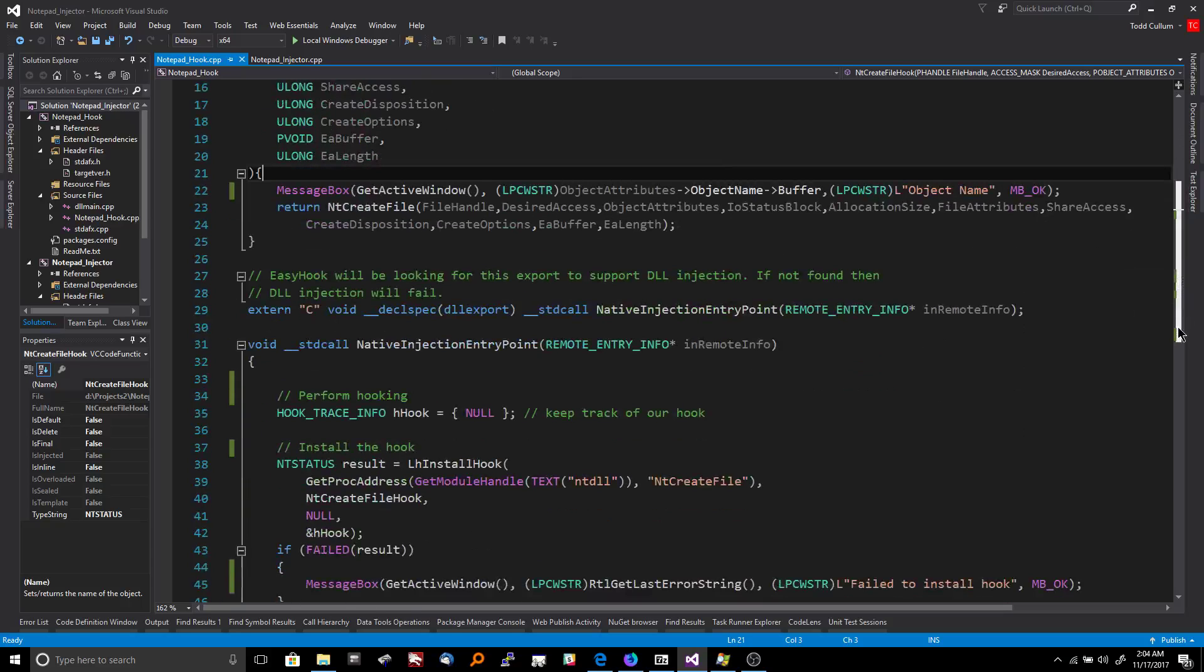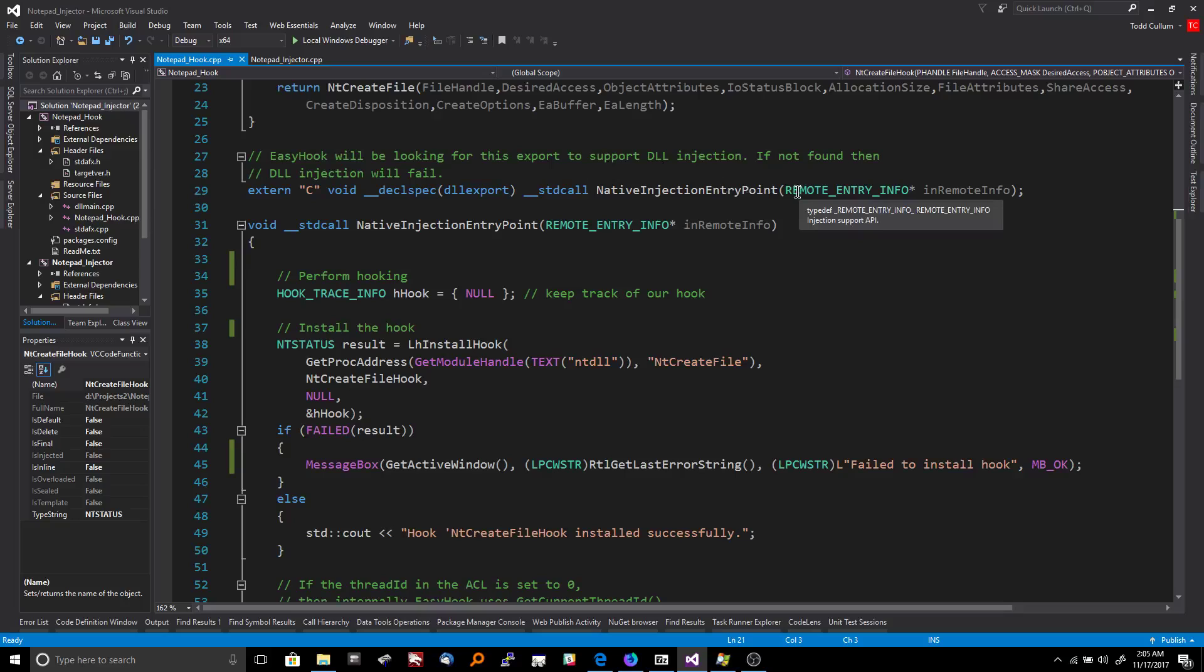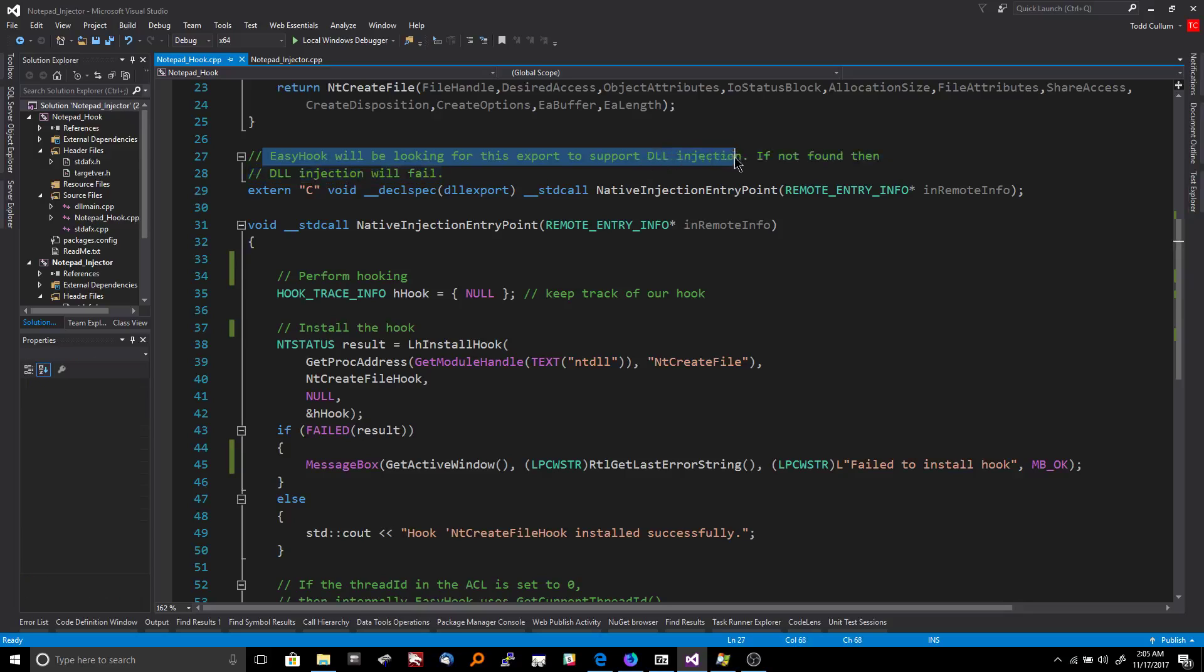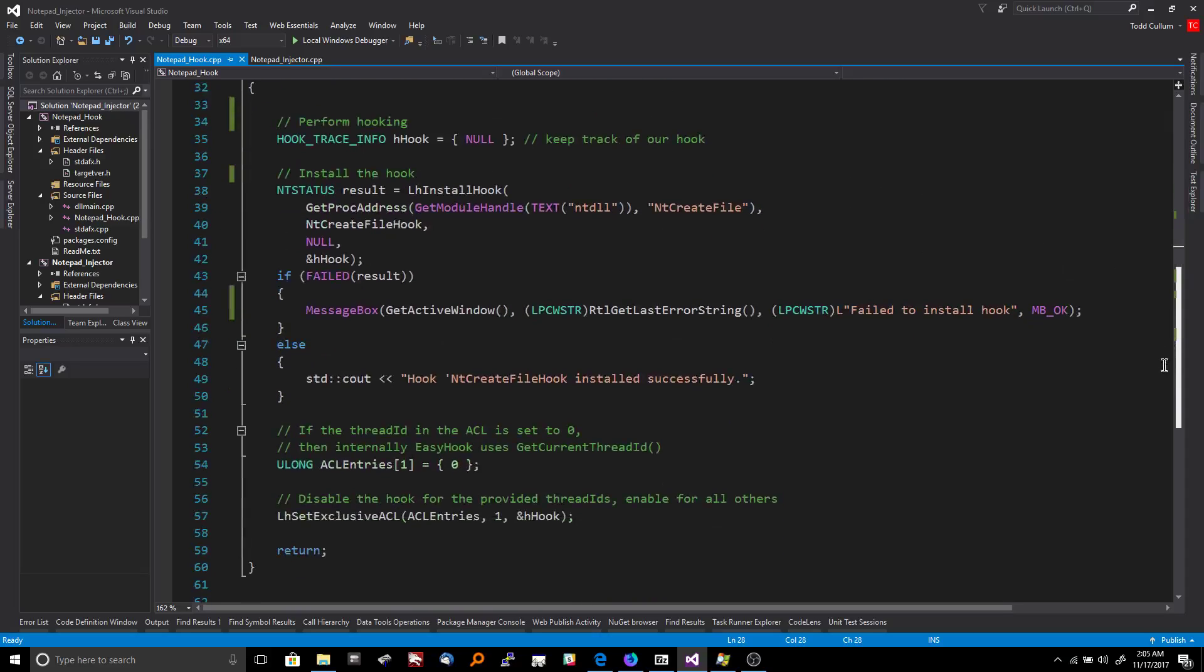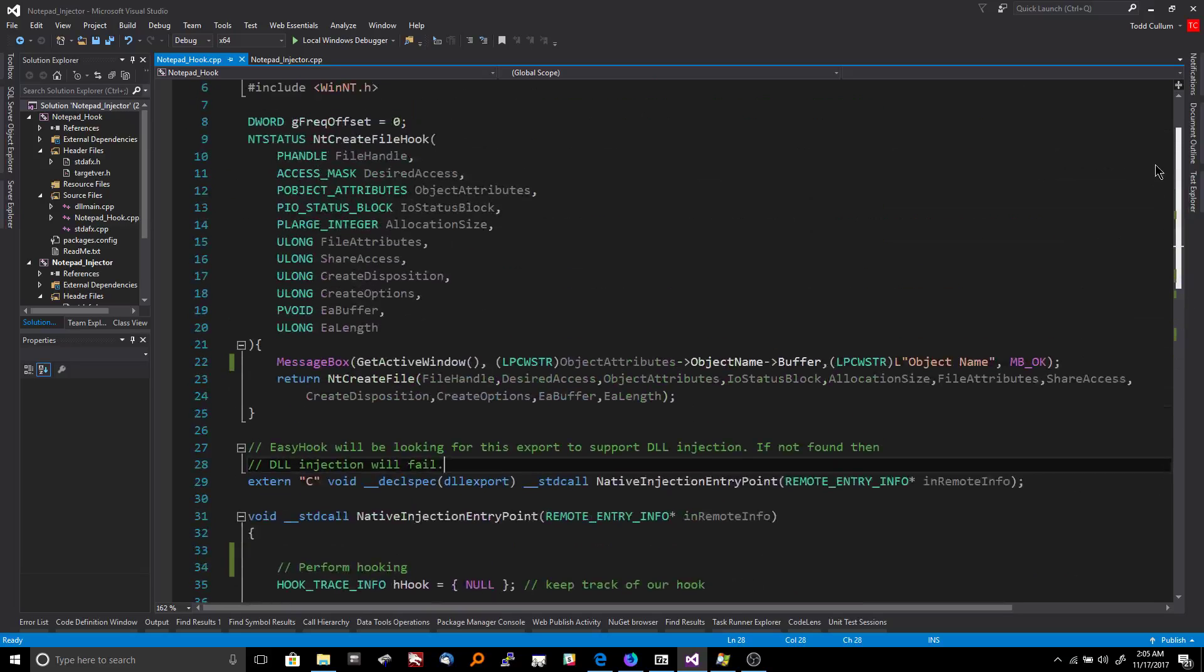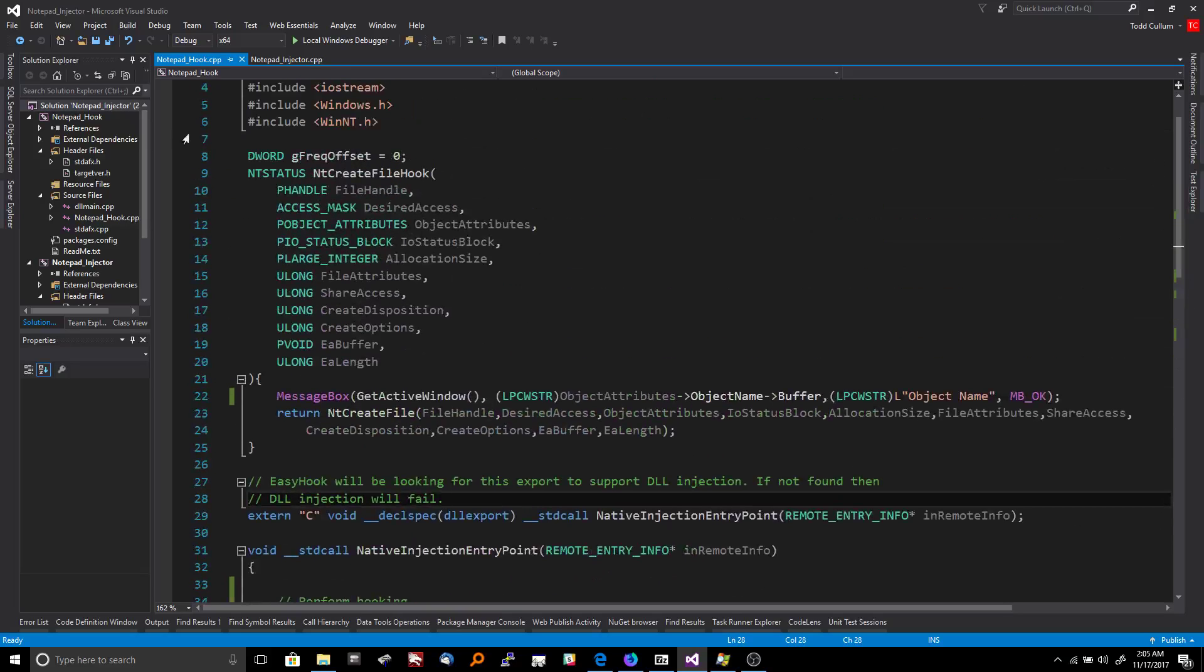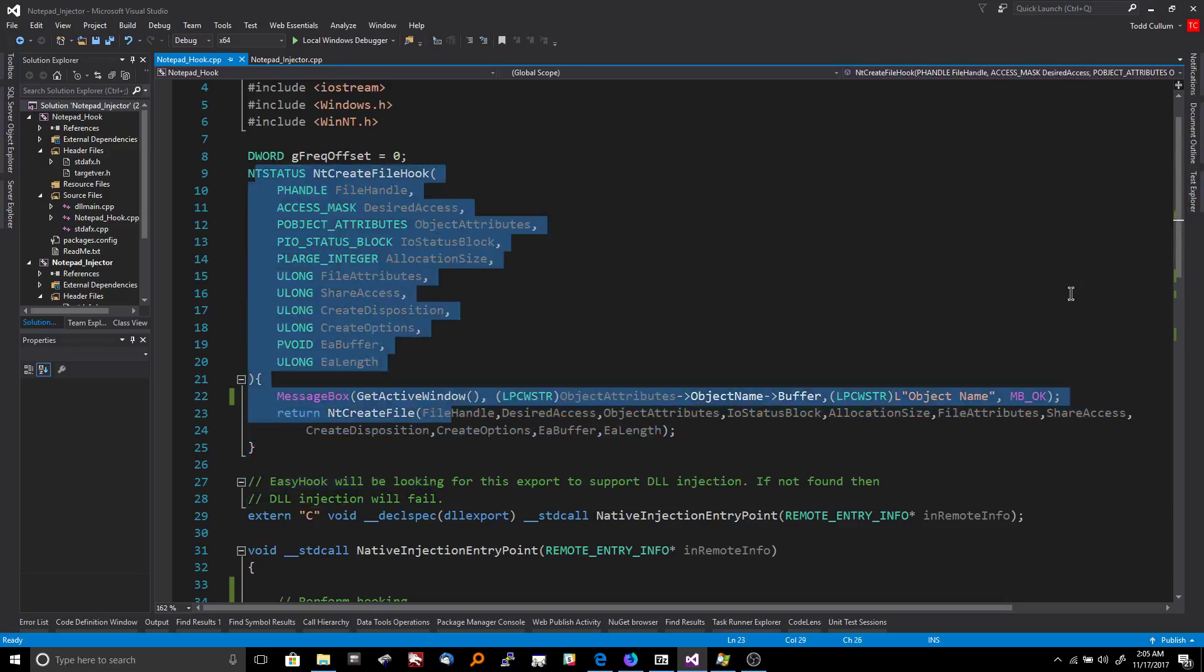And one last important piece of this is when you're making the hook DLL like this, you need to create a function called native injection entry point. And this is sort of like the main. See it says right here, EasyHook will be looking for this export to support DLL injection. If not found, then the DLL injection will fail. So it's sort of like the main entry point for the hook. This actually does the hook install, sets the hook up. So what we did before up here is we defined a hook function. So this is, once it's been hooked, what do I do? That's what this is right here.